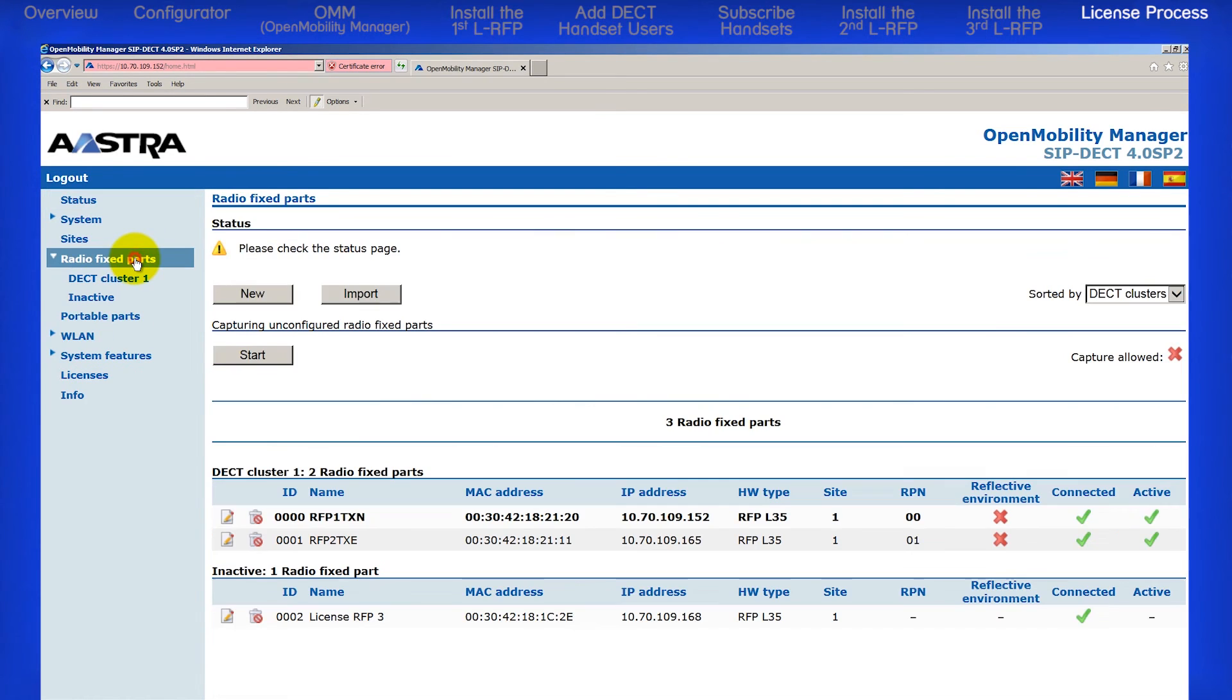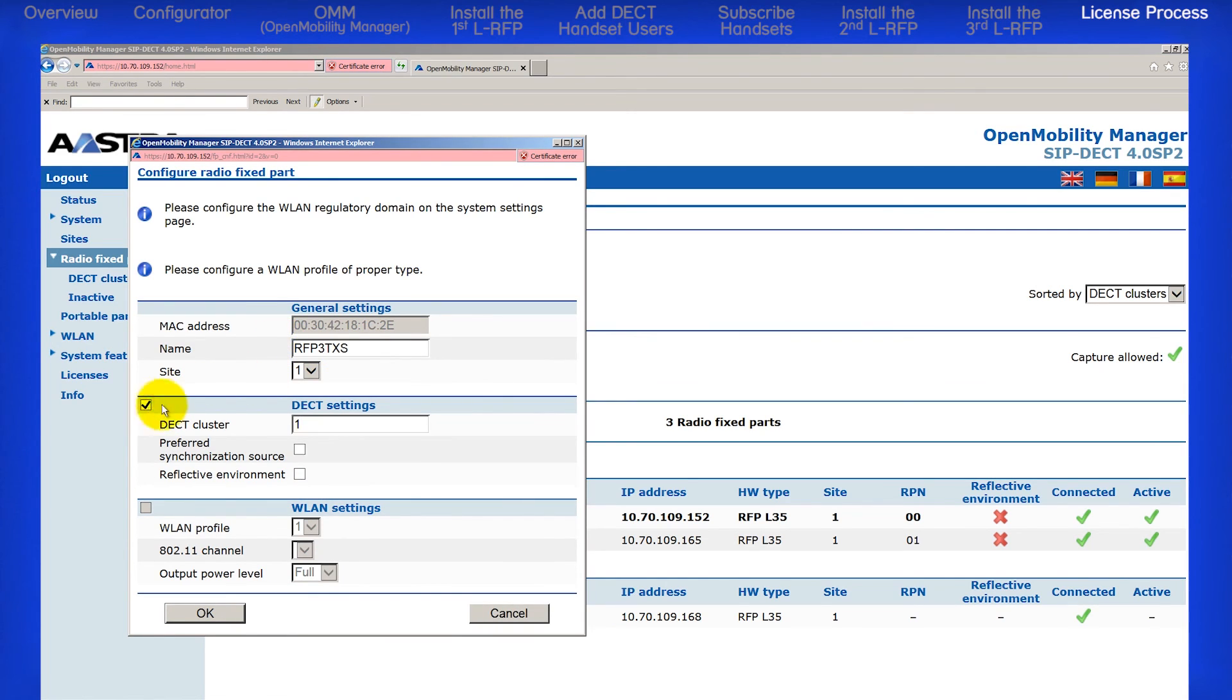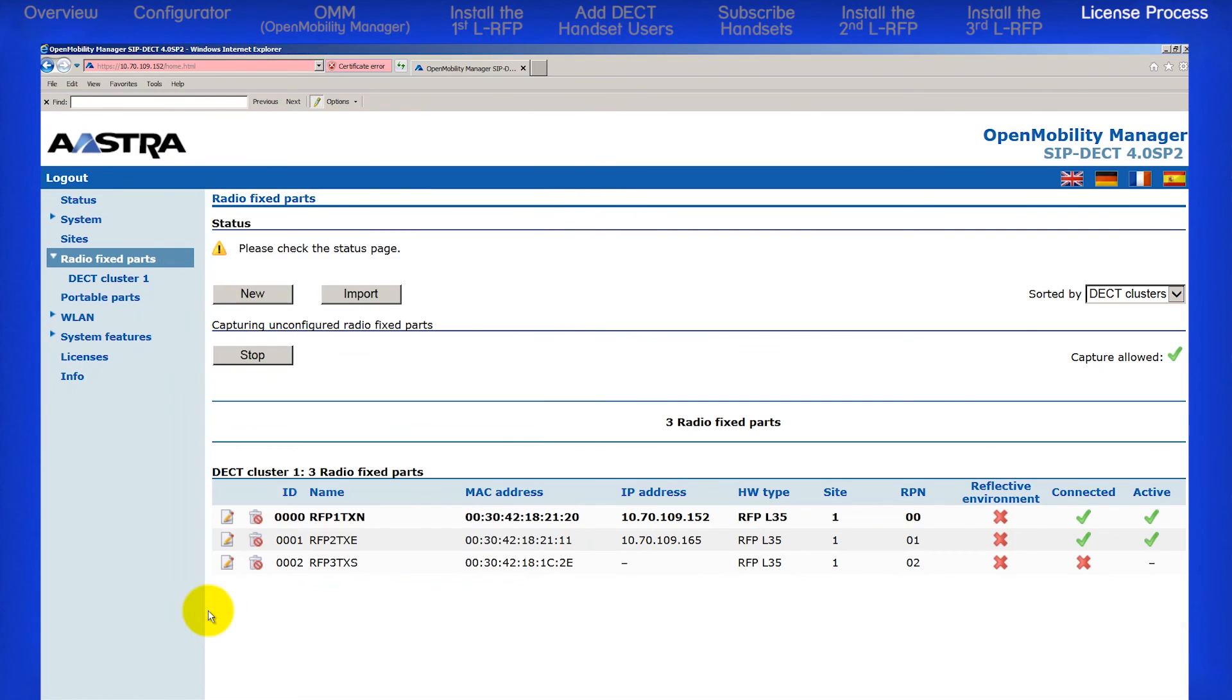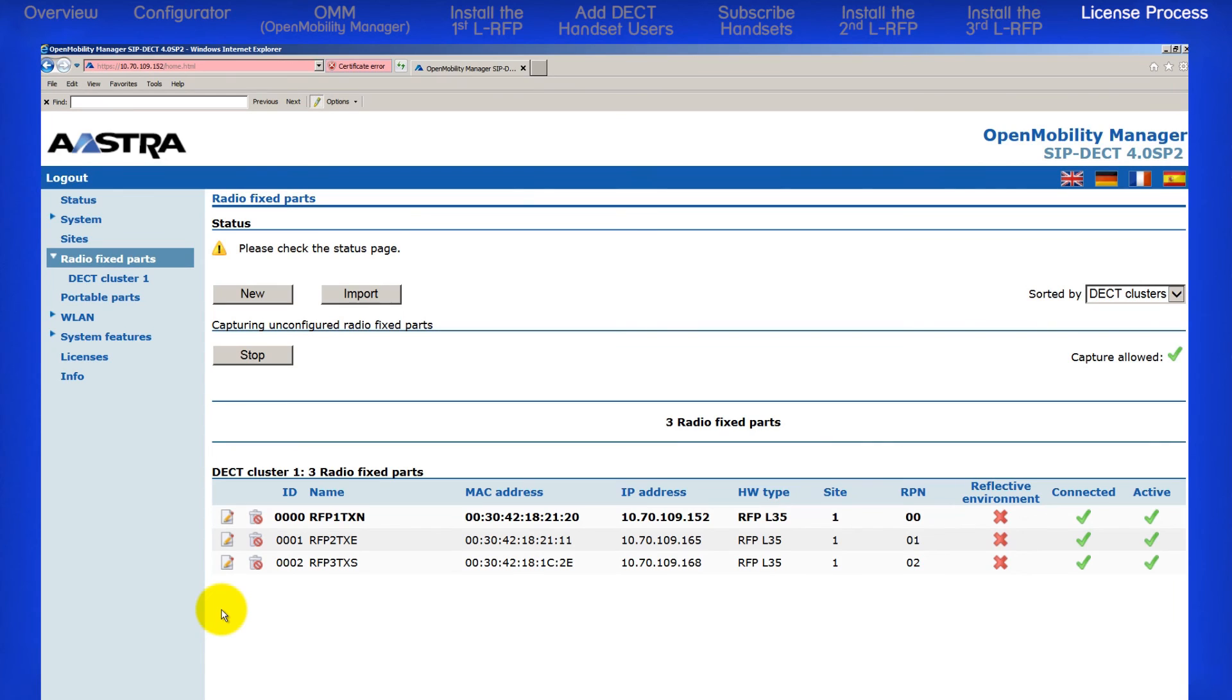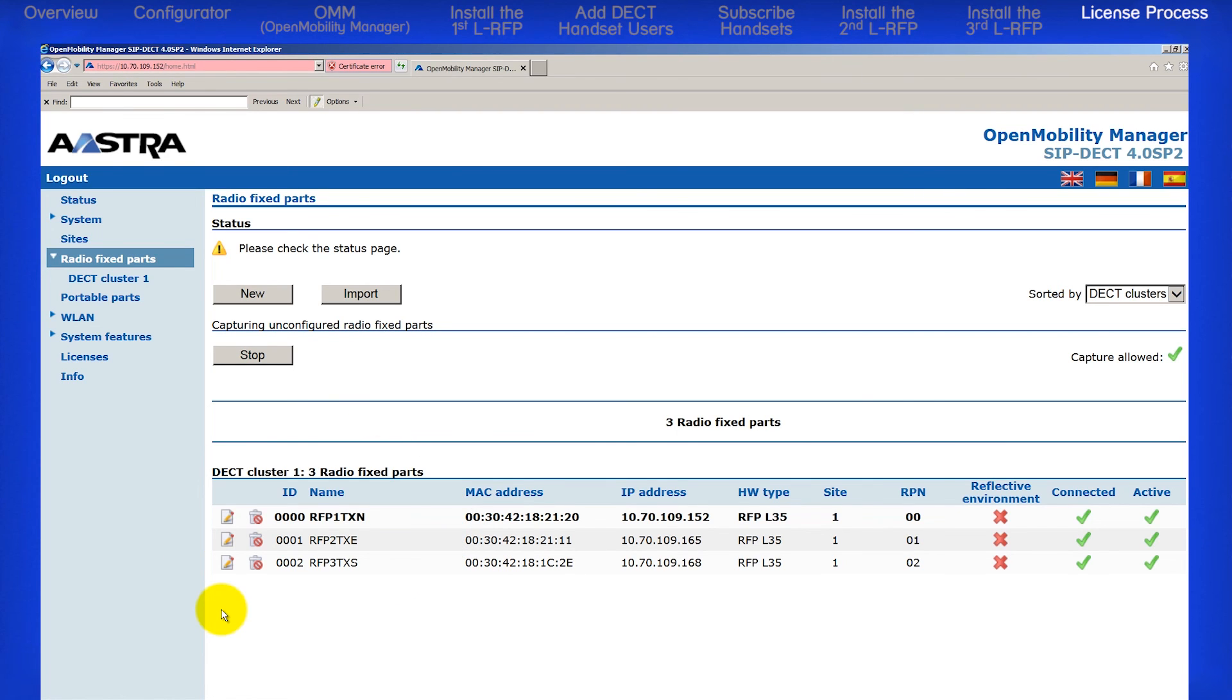So I'll return to Radio Fixed Parts and continue to configure the third RFP. I'll click on the Edit icon, give it a name, check the DECT Setting box and assign it to DECT Cluster Number 1 and click OK. The third RFP is active and connected. You can see in DECT Cluster Number 1, I now have three Radio Fixed parts. And that completes the installation of the third RFP.